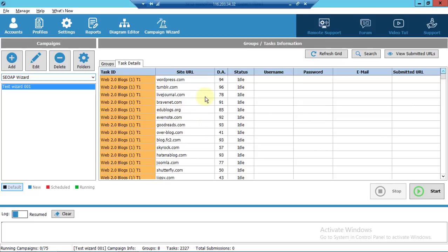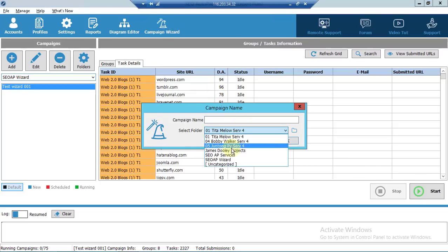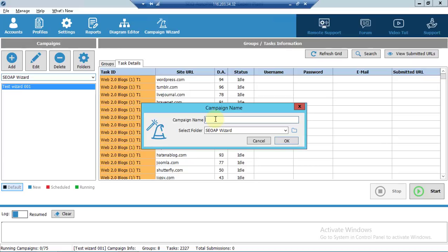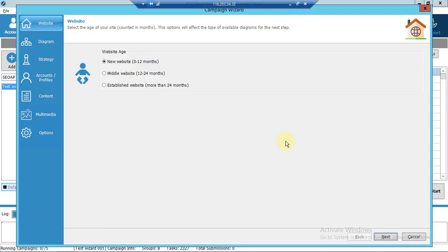On the navigation bar there is a new icon called Campaign Wizard. When you click on that icon, the campaign name window pops up. Give the campaign a name — for example, 'Wizard Test 005' — and assign it to a folder. On the left side you can see seven tabs, which are basically the seven steps you need to take in order to finish your campaign.